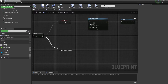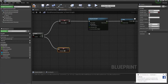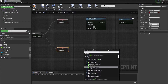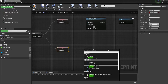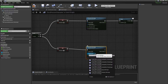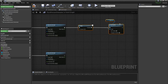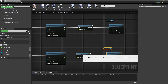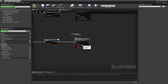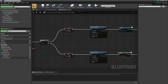For the false branch (player is sheathed), do the opposite: set 'unsheathed' to true, play the equip montage, copy the delay and visibility nodes, and set visibility back to visible. Hit compile.